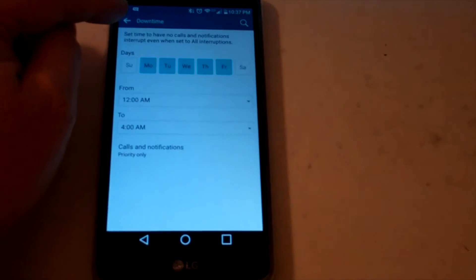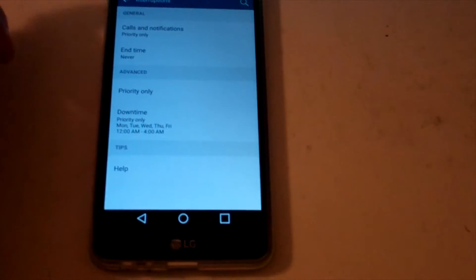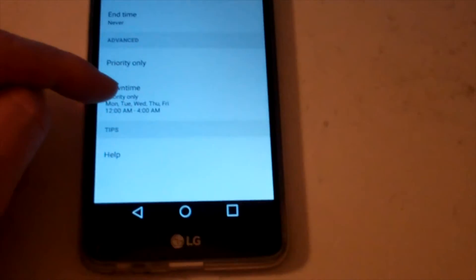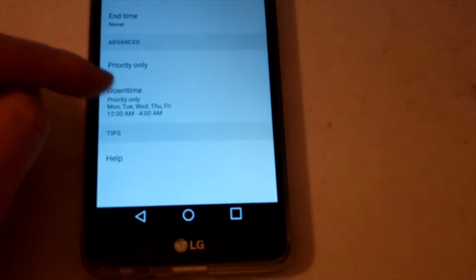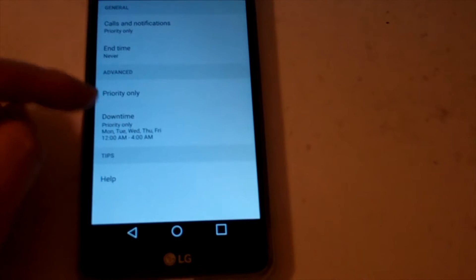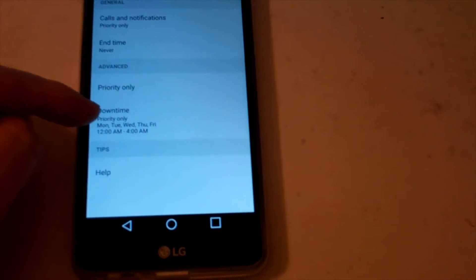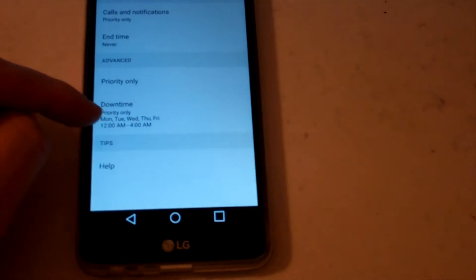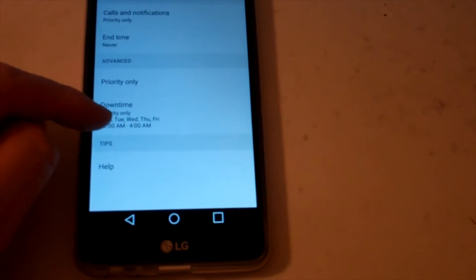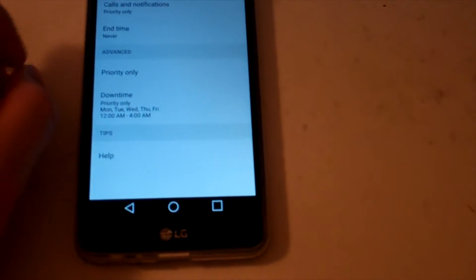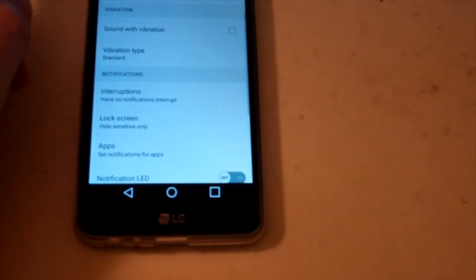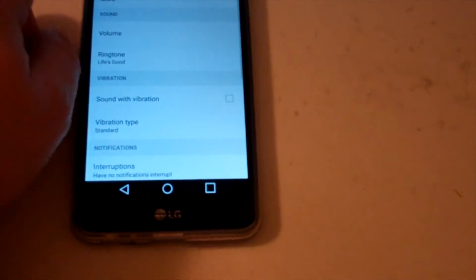So it's set up. Go ahead and hit the back button. You can see here it's set up already. You can see the downtime is set up there, priority only, the time and days of the week. There you go. That's it.